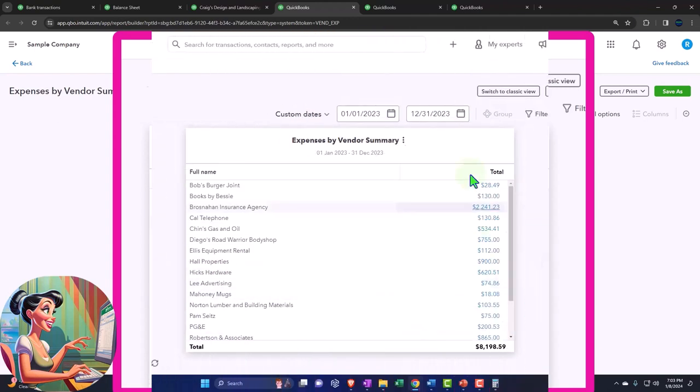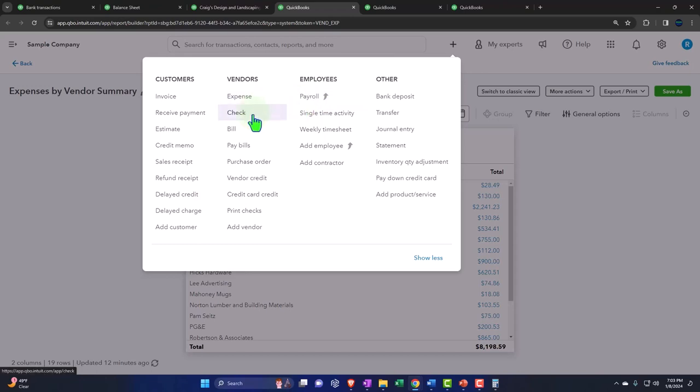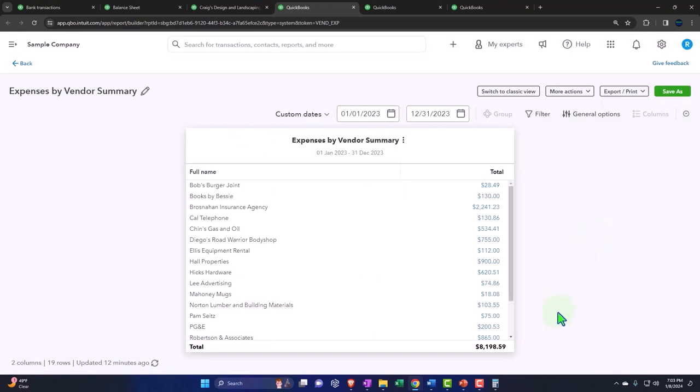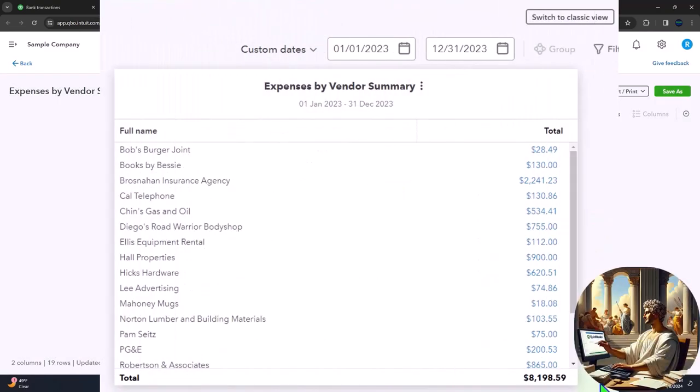But if you're using the proper forms, which is going to be typically the expense forms and the checks forms, bill forms for example, and you're populating a vendor as you do the transaction every time, then the total here should tie out. If it doesn't tie out, and you're doing something wrong, such as you're recording expense forms with no vendor through the bank feeds or something, then you can fix it going forward. And it should start to work.